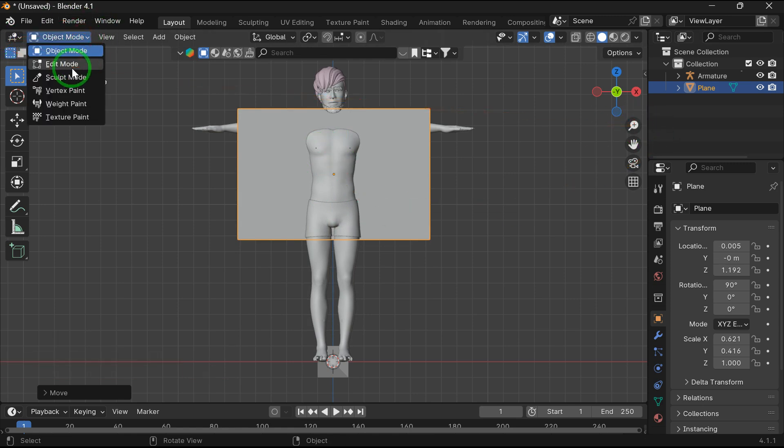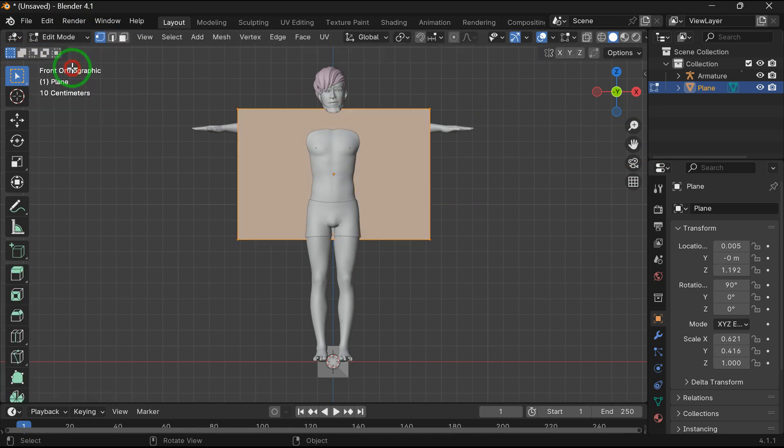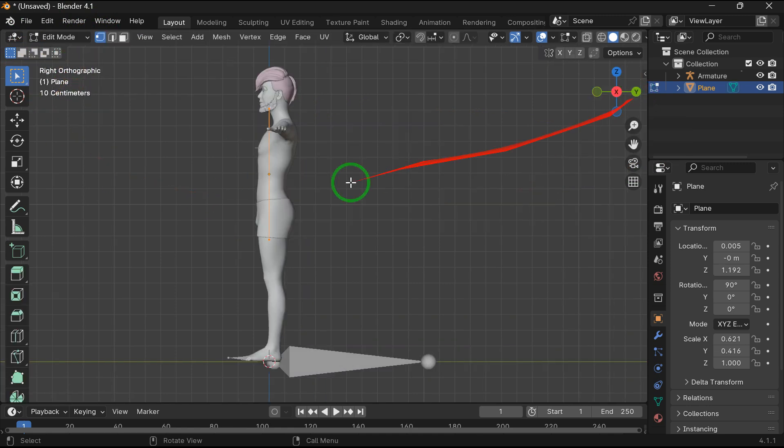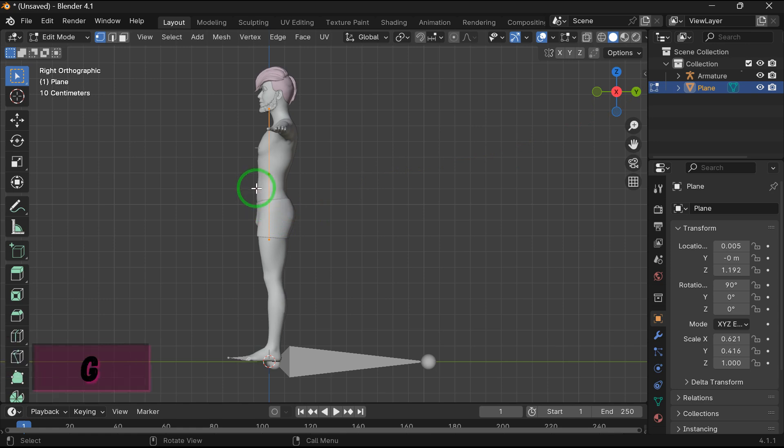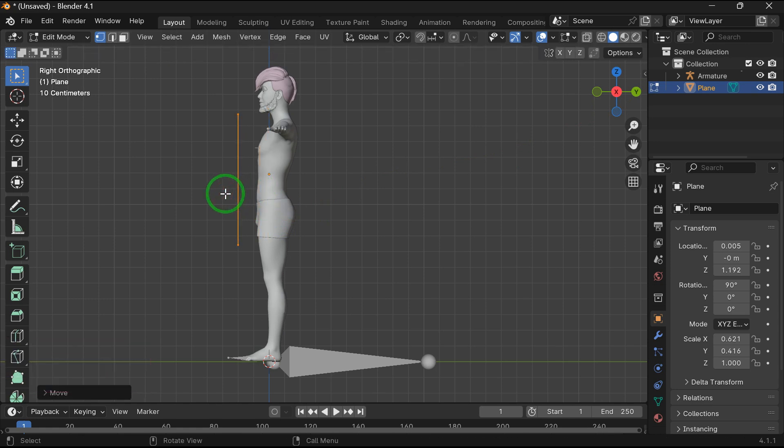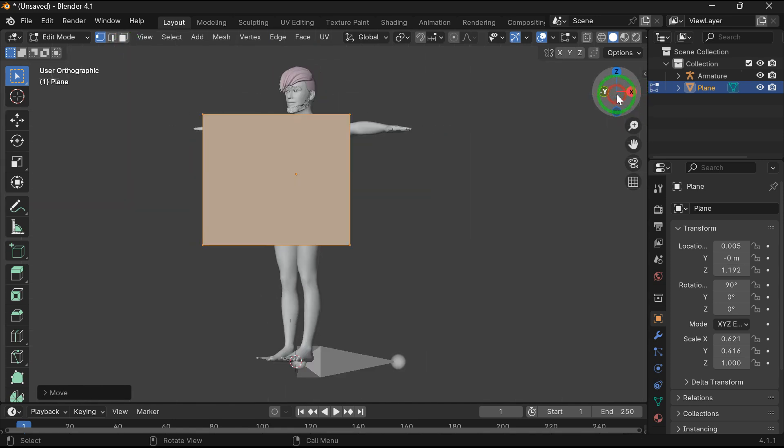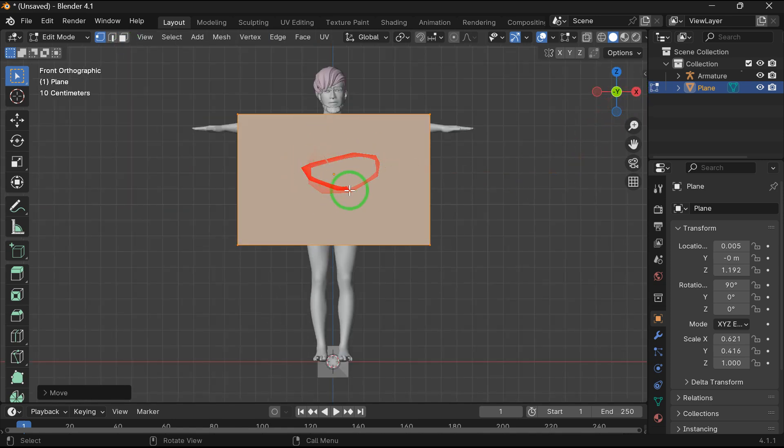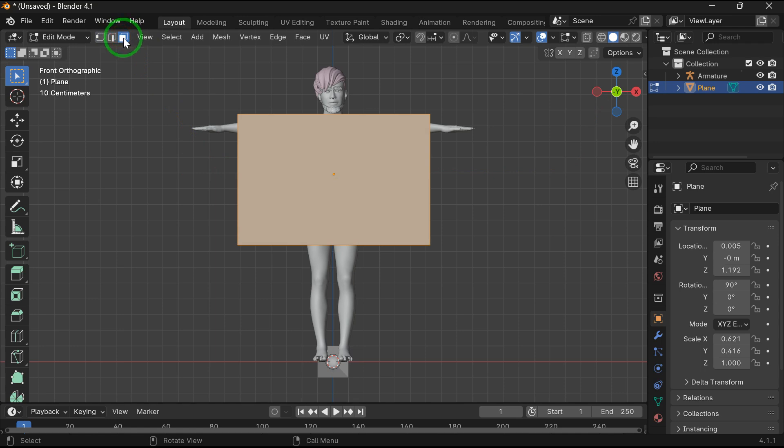Now go to edit mode and press X to switch to right side view. Now press A to select the plane and G to move the plane forward. And now go to front view and select the face.